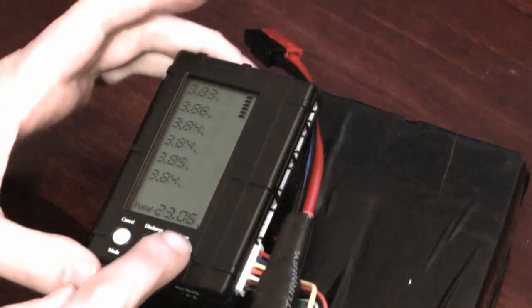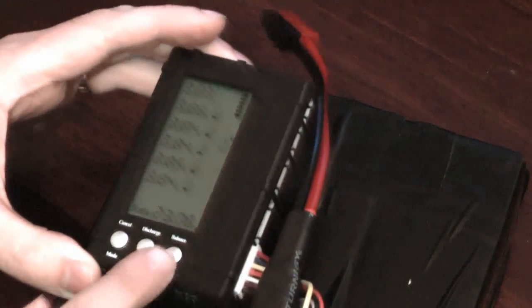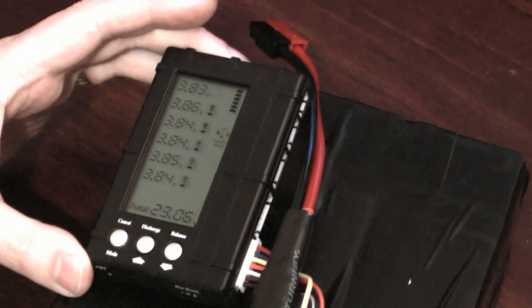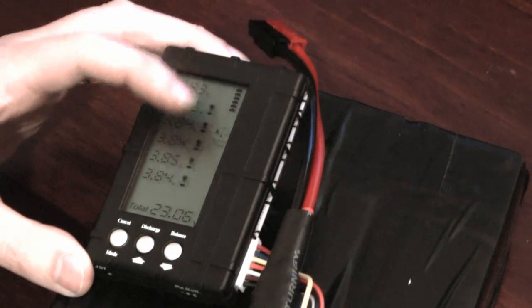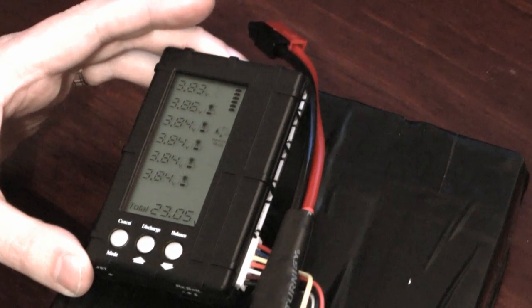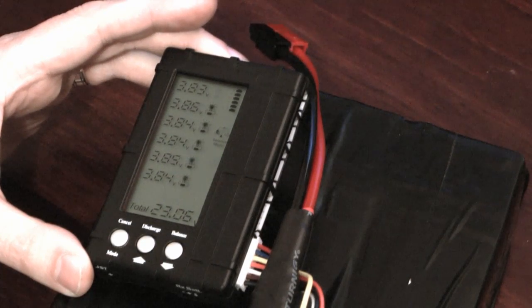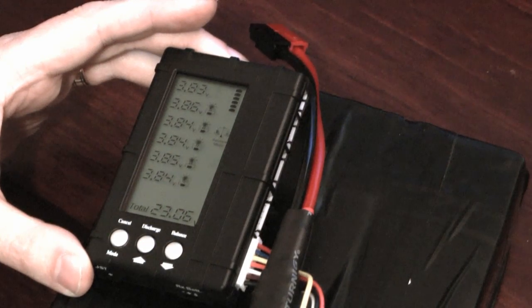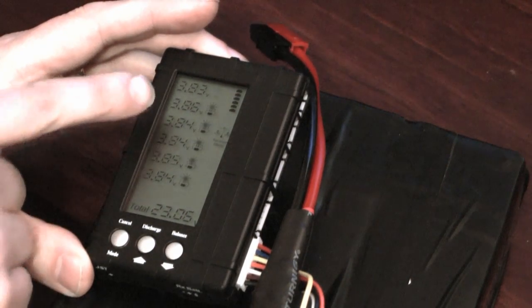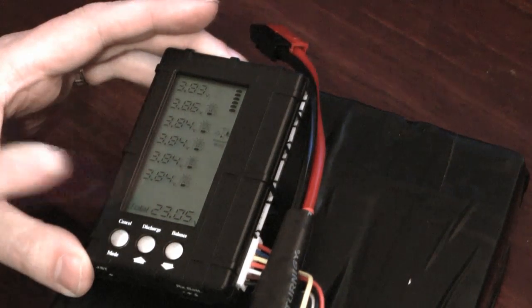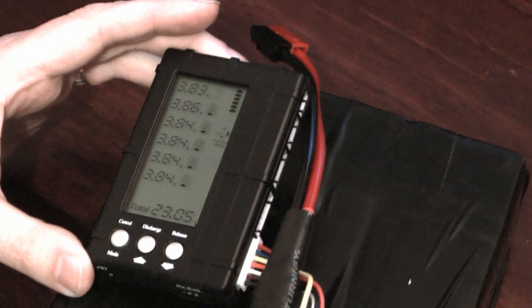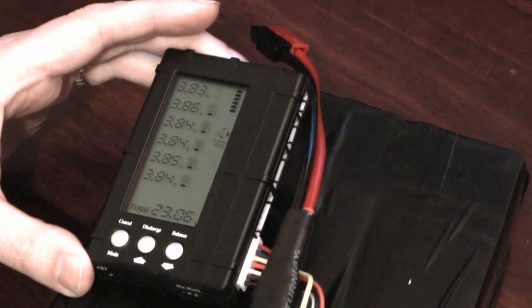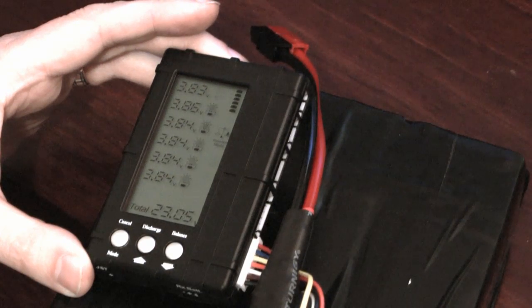So if I hit balance now what that will do is discharge down all the other cells until they're 3.83 volts as well. And you can see the little display, the little light bulb on the screen which basically means that's bleeding the voltage out of those cells.